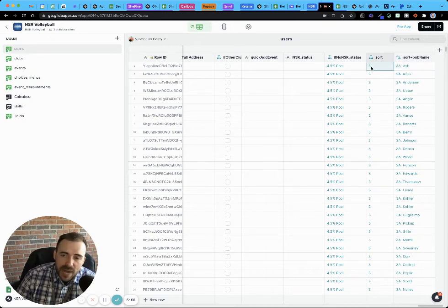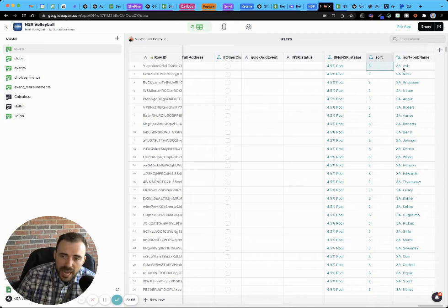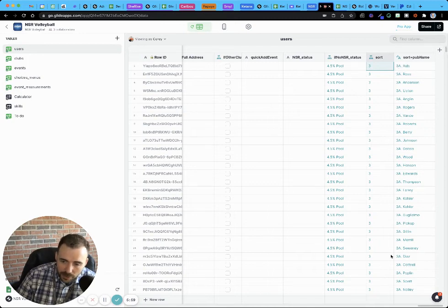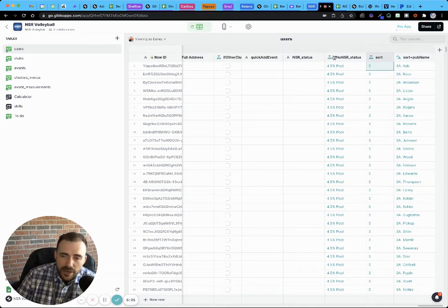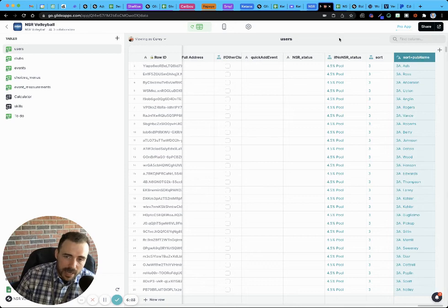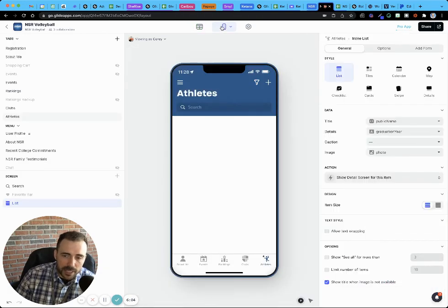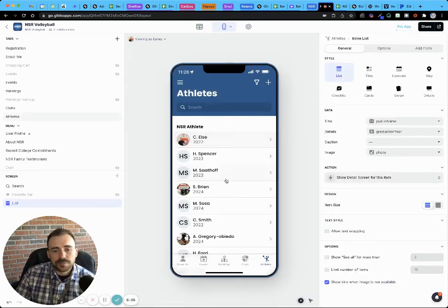So now if I combine the sort order of the group and their alphabetical name, now I can sort by this column, this template column here.